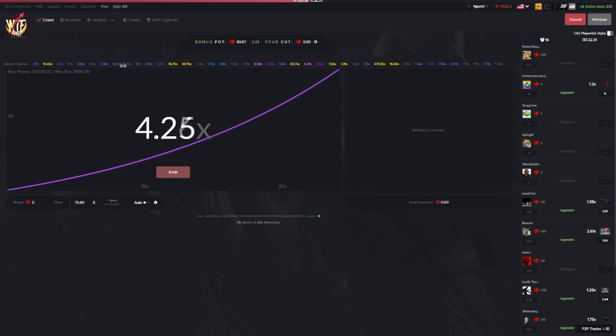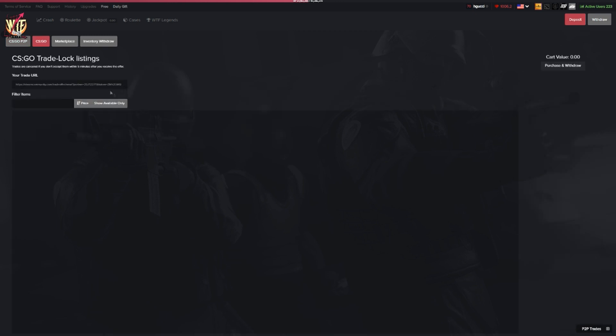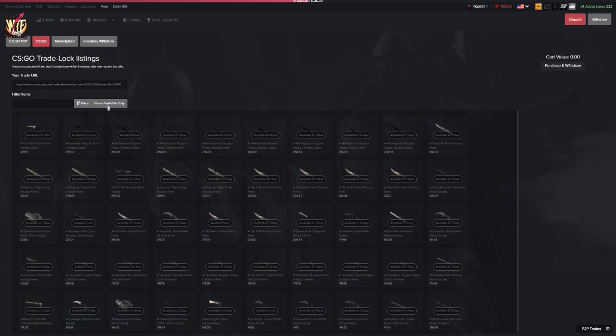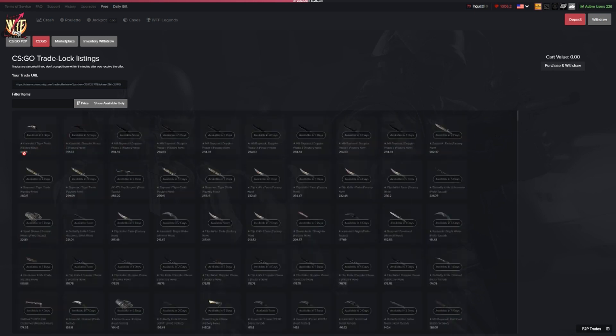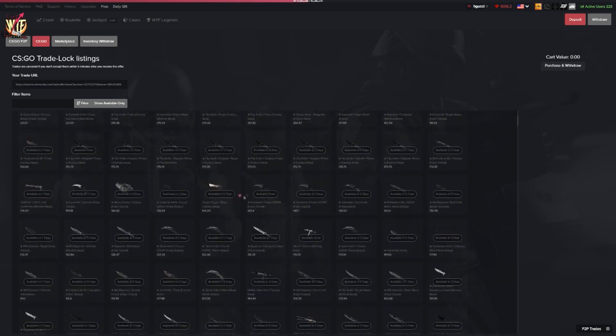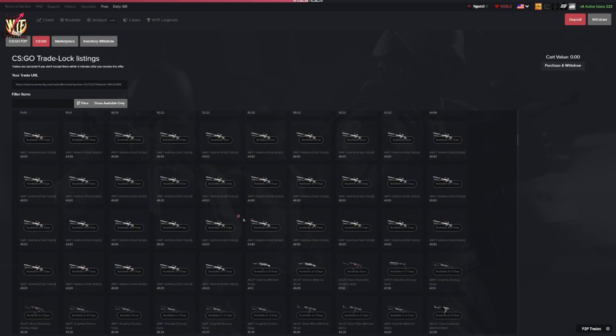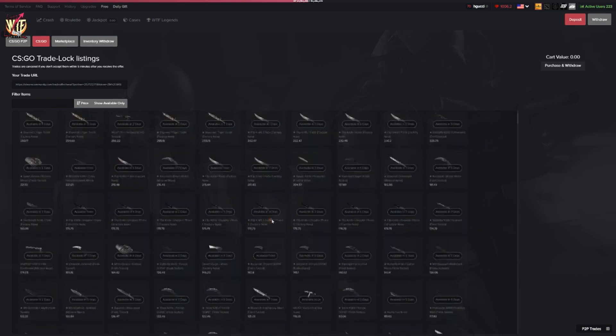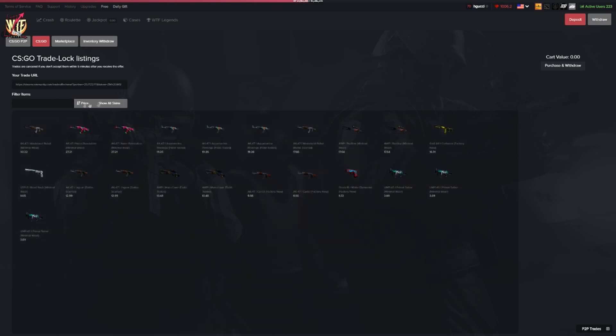If you didn't know already, WTF skins actually has a CSGO withdraw system so you can instantly withdraw a couple CSGO items. They have a couple available skins right now that you can instantly withdraw from the website. If you show all skins, you can see when these skins are going to become available. For example, this one available soon: $300 M9 Bayonet Doppler Phase 3 Factory New.